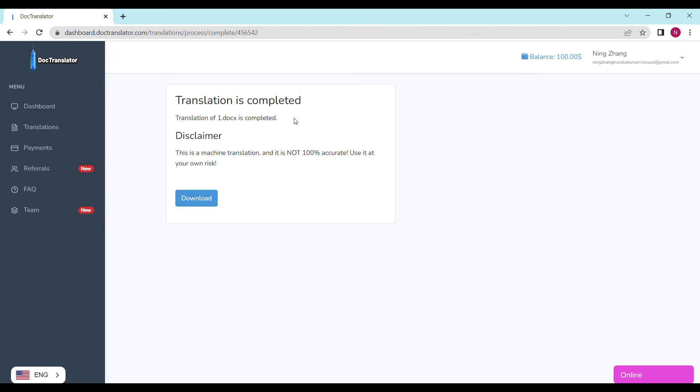On the following screen, the translation is now complete. And to download it, all I have to do is click on the download button.